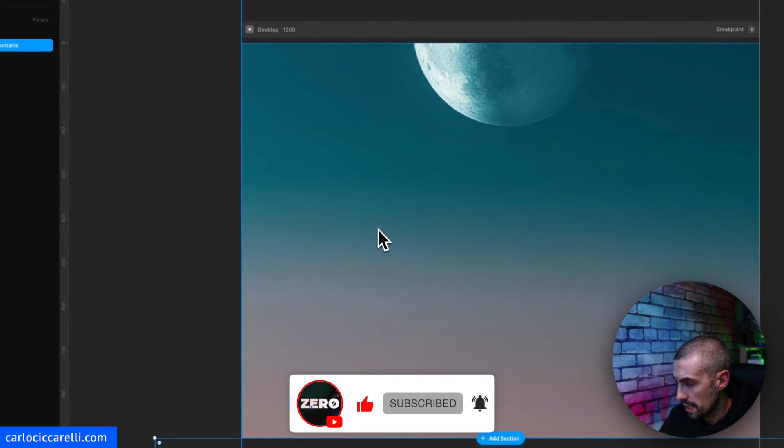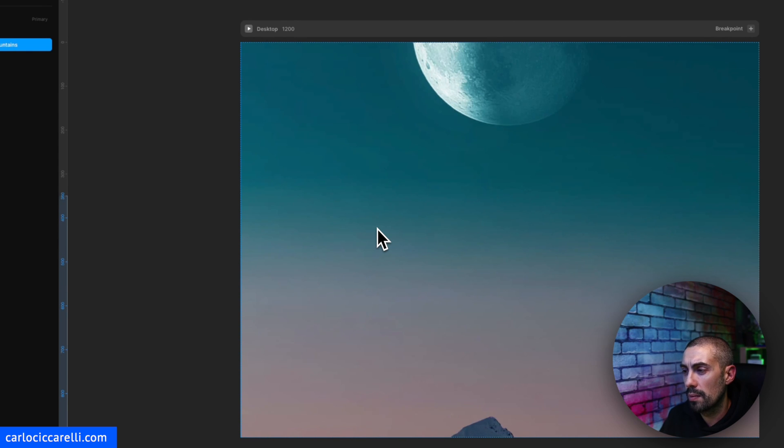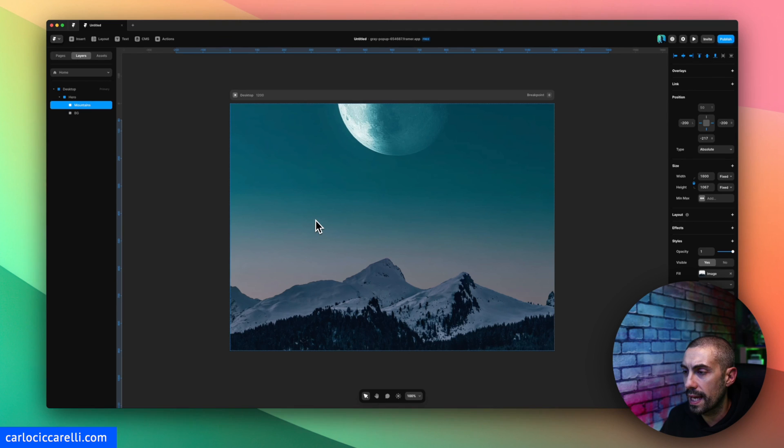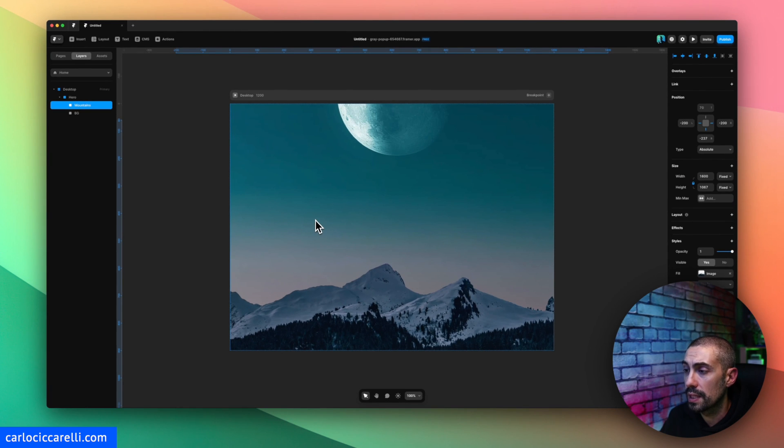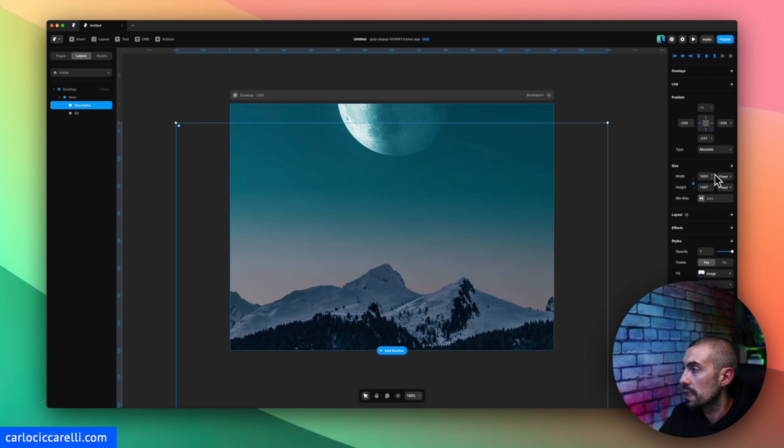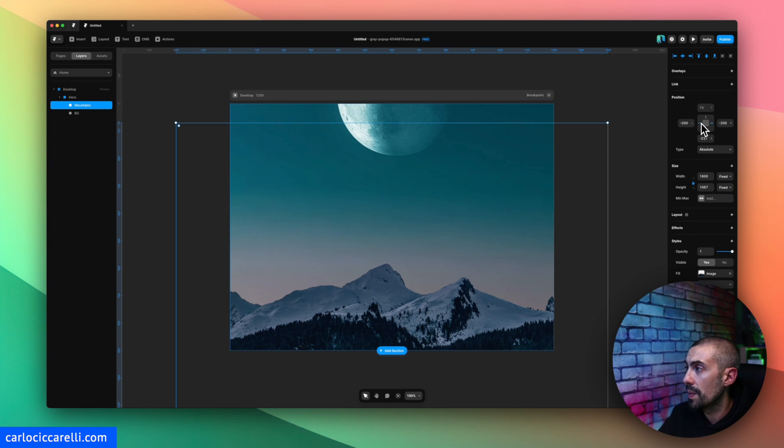And I put this mountains into hero section, I bring it on top. Here we are, this is again another picture that I took from Unsplash so obviously you can choose whatever you need here.